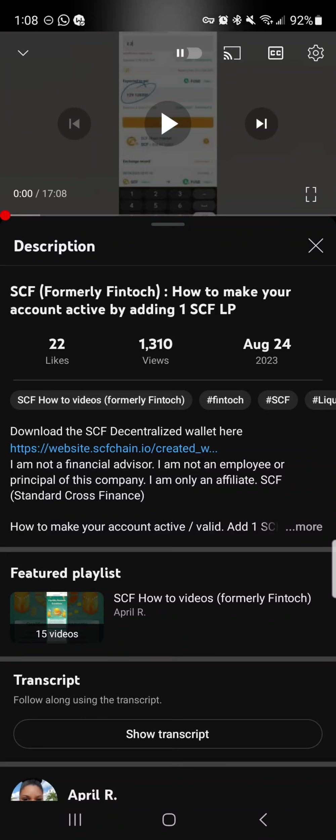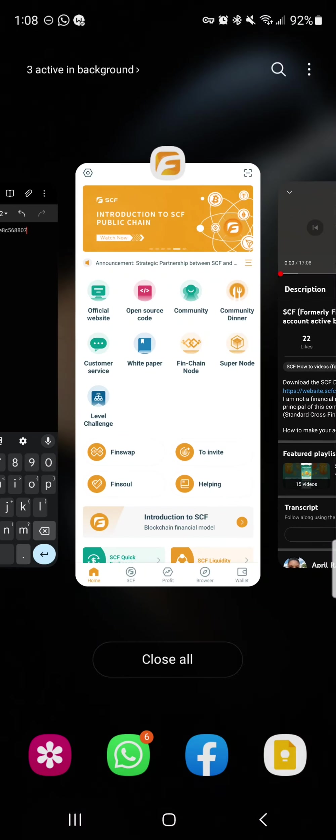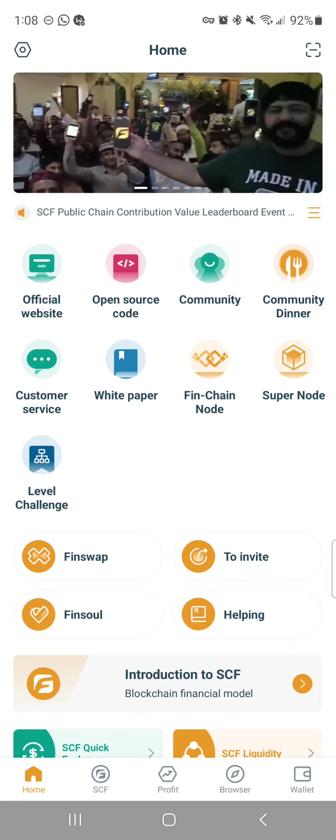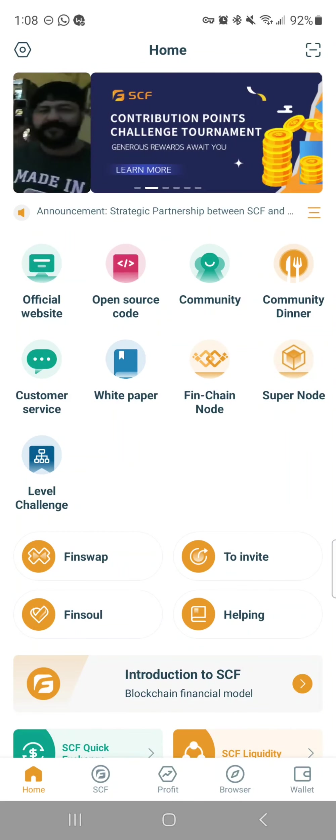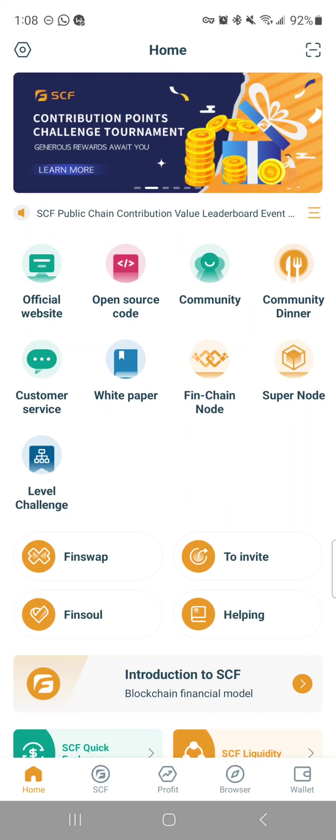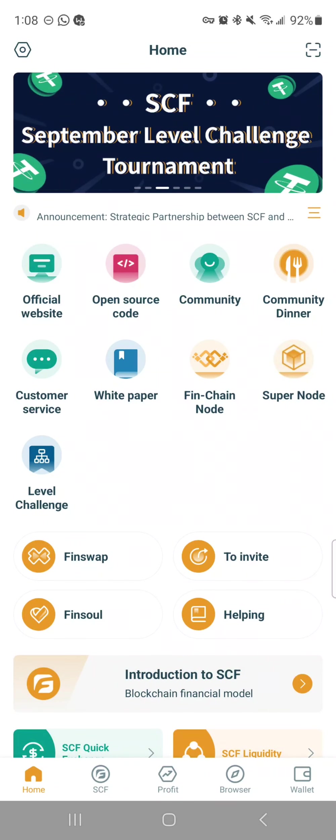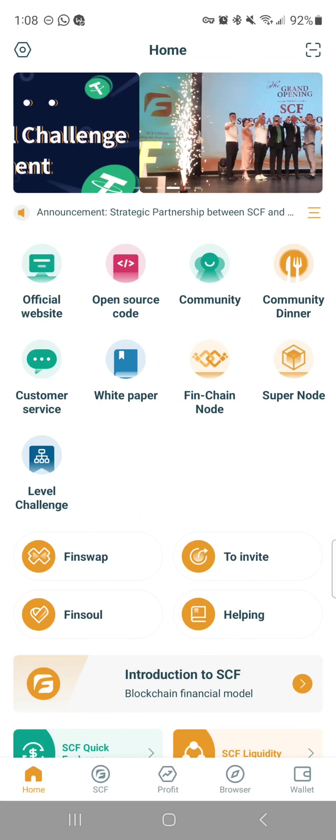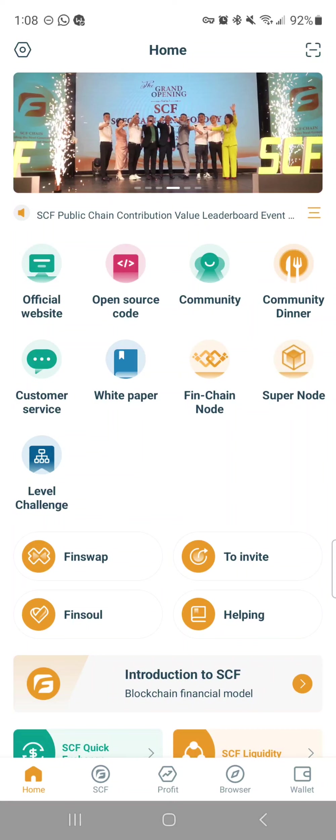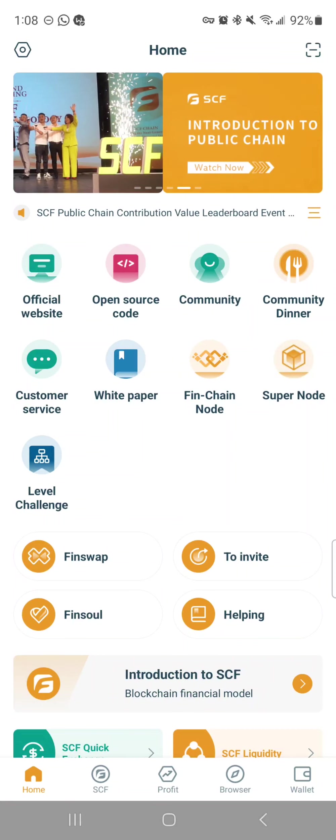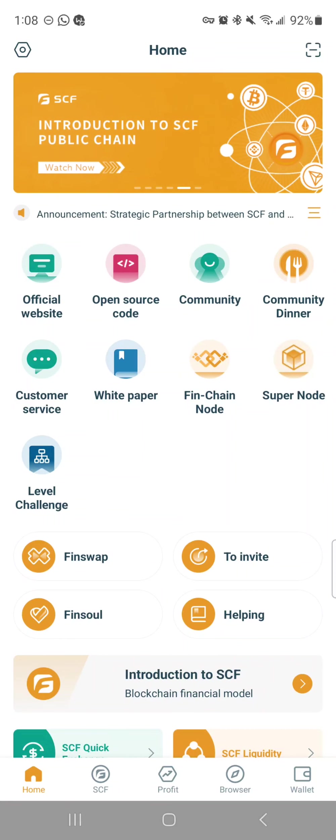Then basically you can start staking. I have videos on how to quick pledge, all of those things to actually start earning crypto. But this video was simply to show you how you set up your wallet.